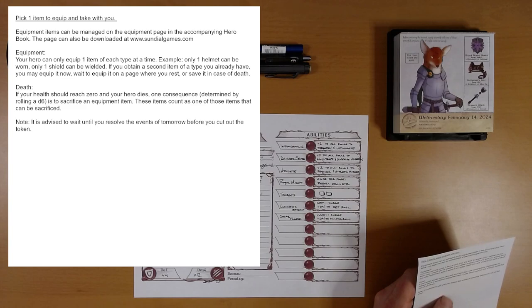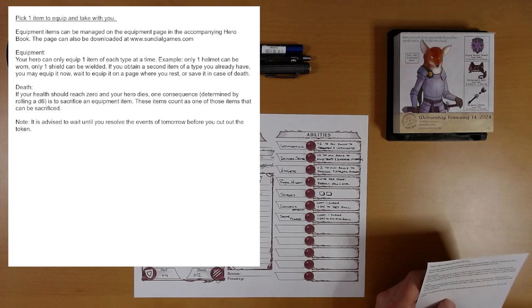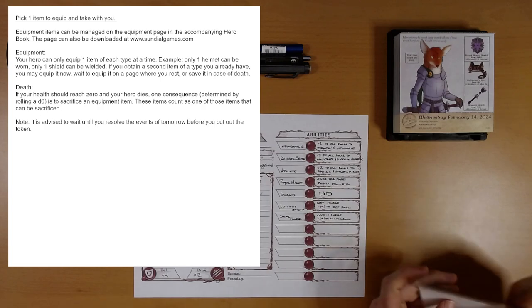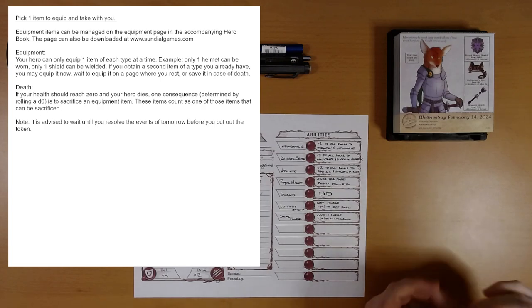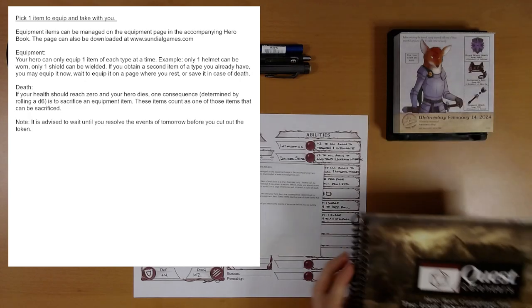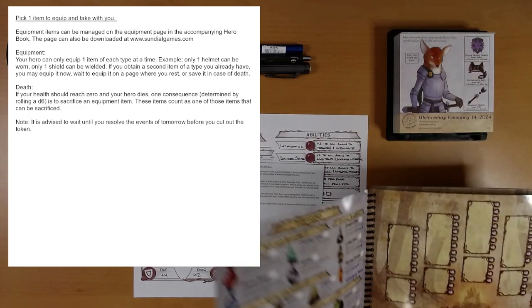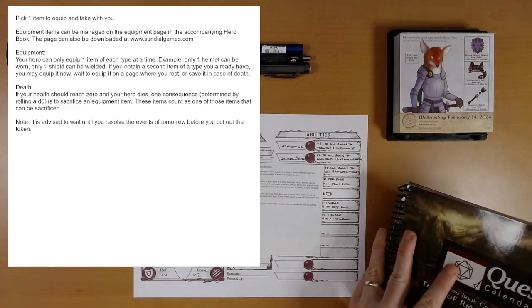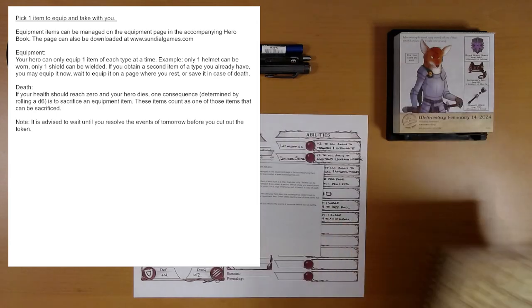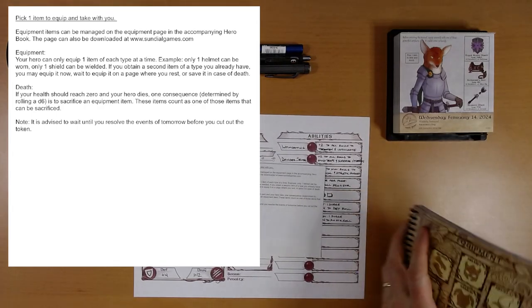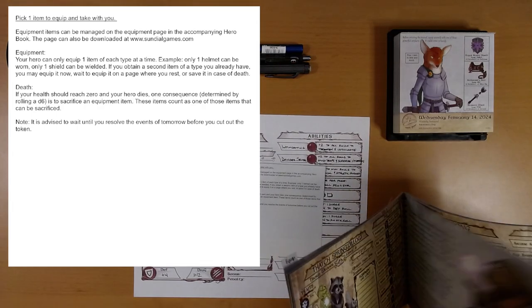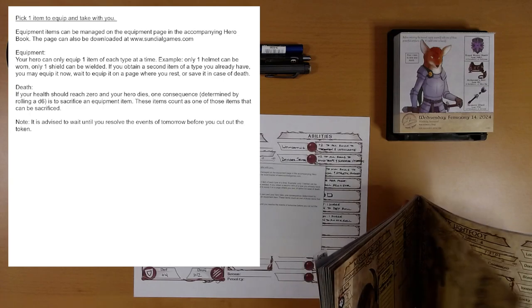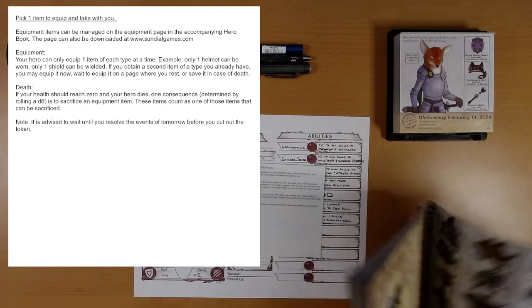Pick one item to equip and take with you. Equipment items can be managed on the equipment page in the accompanying hero book. Let's look at that. Hold on. Equipment page. Party sheet. Equipment page. Here we go. There's the equipment page, and I believe there are stickers in the back of here.